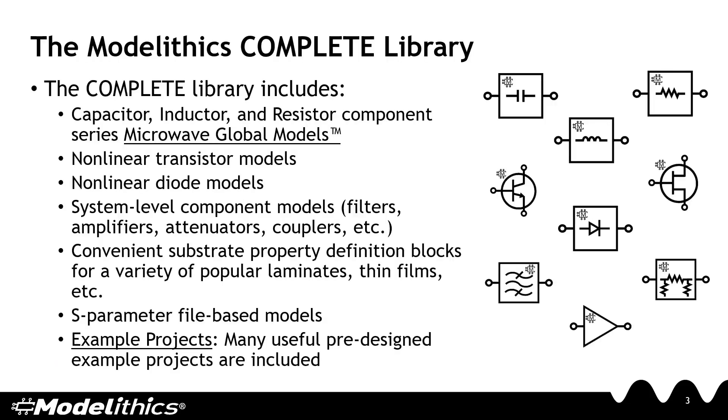The Modelithics Complete Library is Modelithics Premier product. It's a large collection of simulation models for both passive and active RF microwave components. The Complete Library consists of various types of models, such as Microwave Global Models for capacitors, inductors, and resistors. We'll discuss these models in more detail shortly.